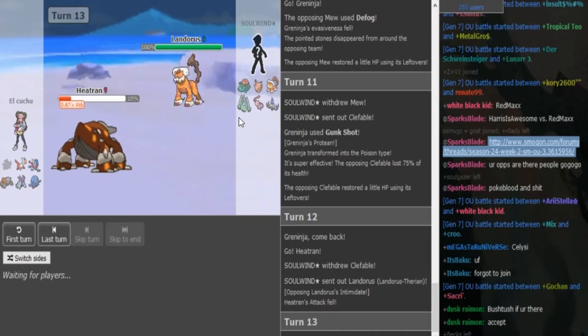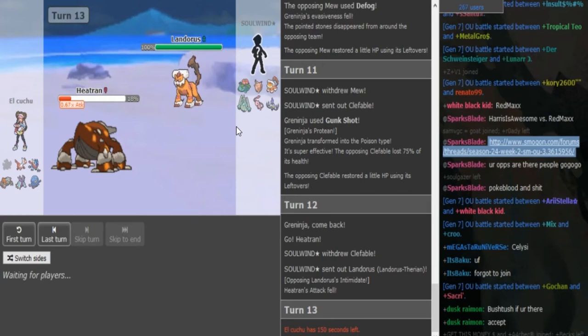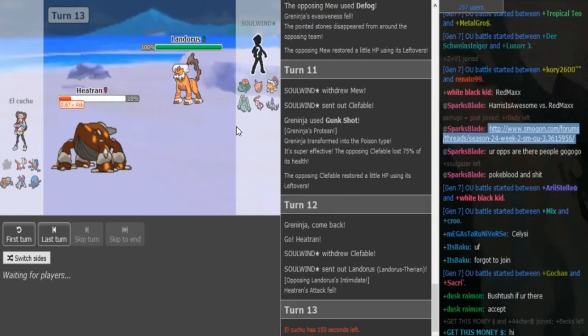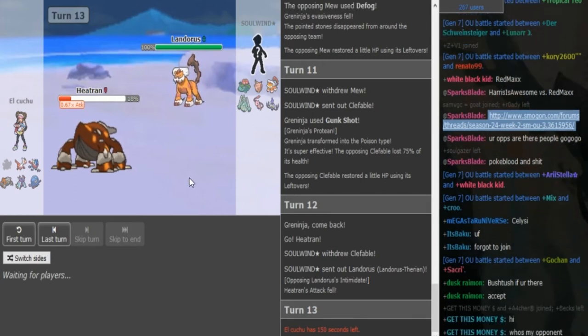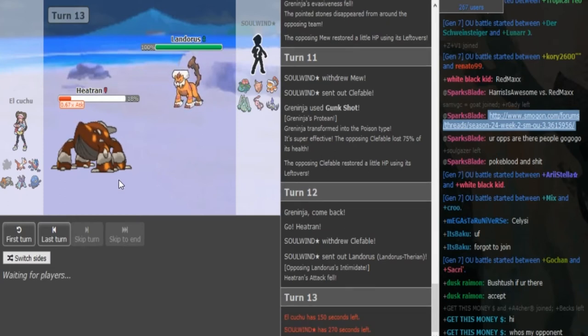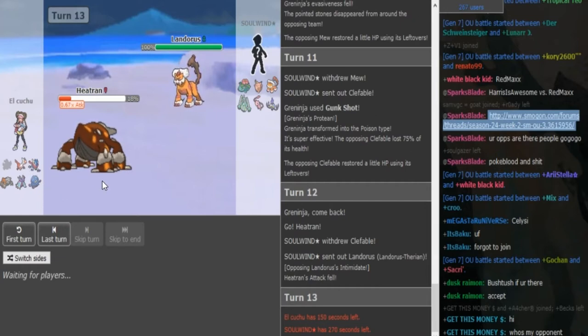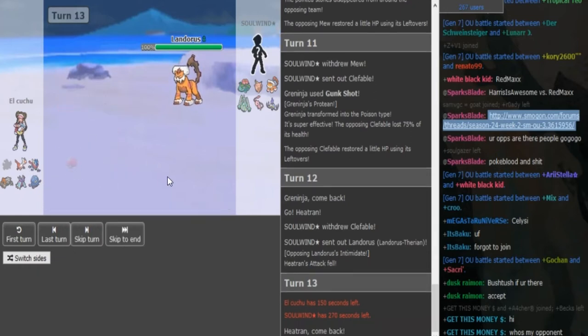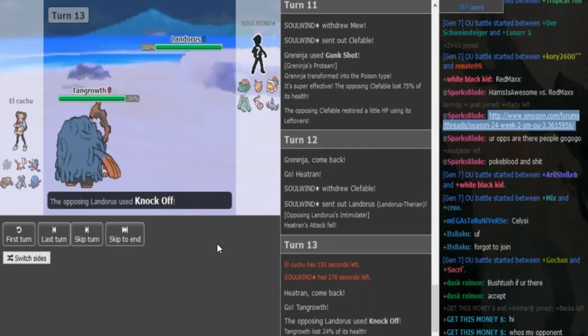So Solvin can either go for a U-turn to get momentum because he's not going to stay in versus Heatran, or he can go for a knockoff if he has that to get rid of an item. I assume we're going to see a switch into Ladi or Tangrowth here. I don't think he's ever going to stay in with Heatran.